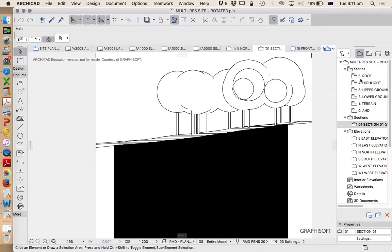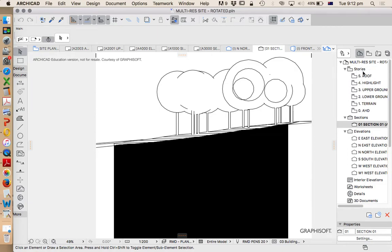So firstly, let's have a look at what story settings are. This is our stories - we see that currently we have an AHD terrain, lower ground floor, upper ground floor, highlights and roof. This is not important and this isn't necessarily standard, this is just based on what I'd previously set up for this.